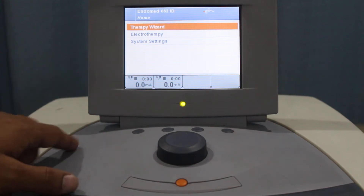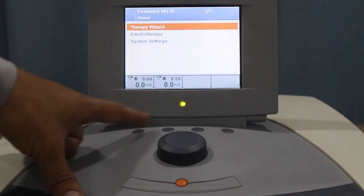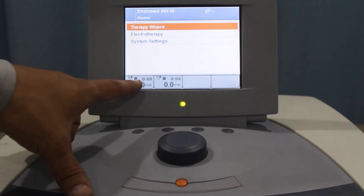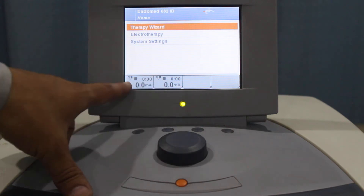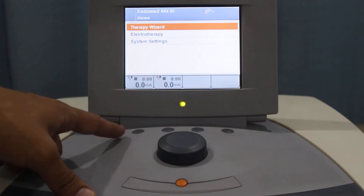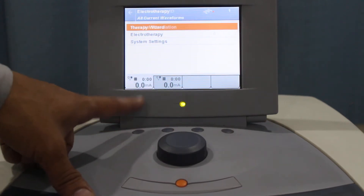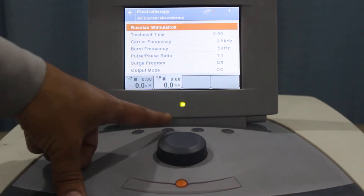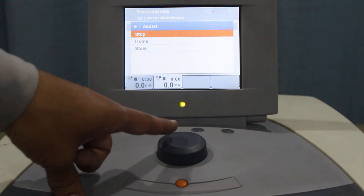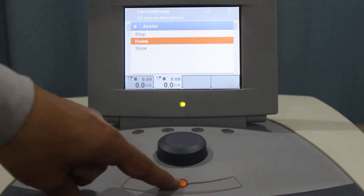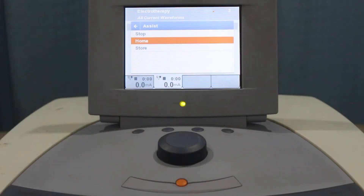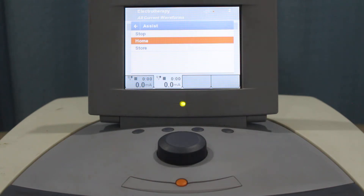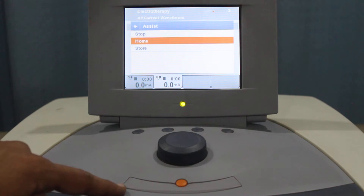Let's discuss the controls. These two keys represent the output intensity and you can directly control the channels with the help of these keys. As you can see, if I press this it shows channel one, and same for the other one. This orange key is to help you select the home, stop, or store option, and this bottom key is for the selection.